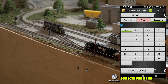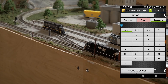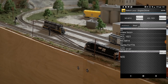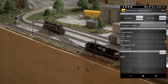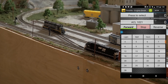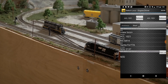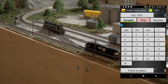Now let's look at switching locomotives. If I want to select the ACL1021, there are two ways: I can add a locomotive to a second throttle slot just like before, giving me two throttles, or I can go up to the NS6814, hit 'Release,' then press 'Select' to pick a different engine. Let's go ahead — put it into Forward, turn the lights on, and start her up.